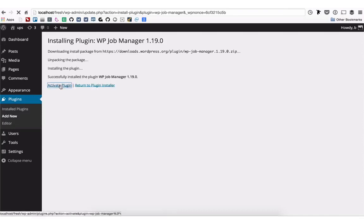Optionally, you can also download the WP Job Manager zip file from the WordPress.org plugin repository and install it manually.